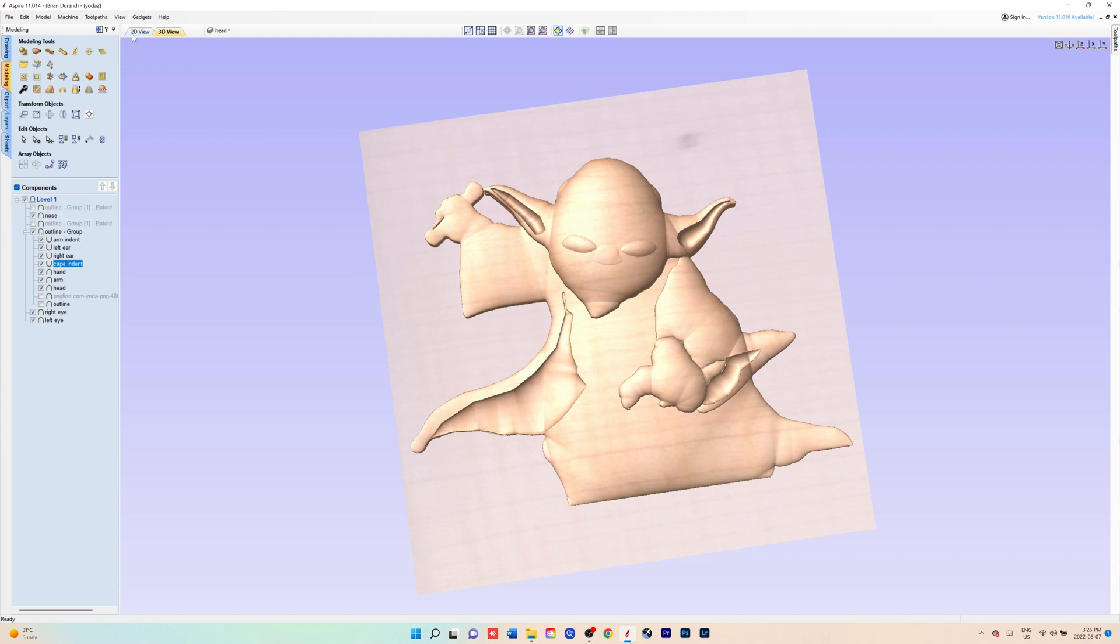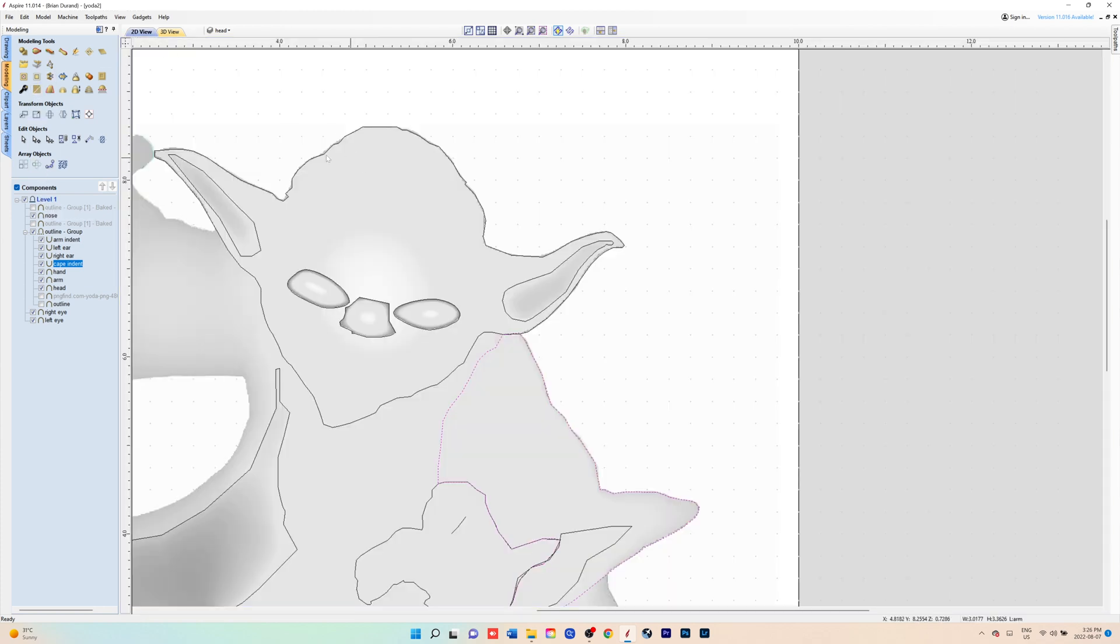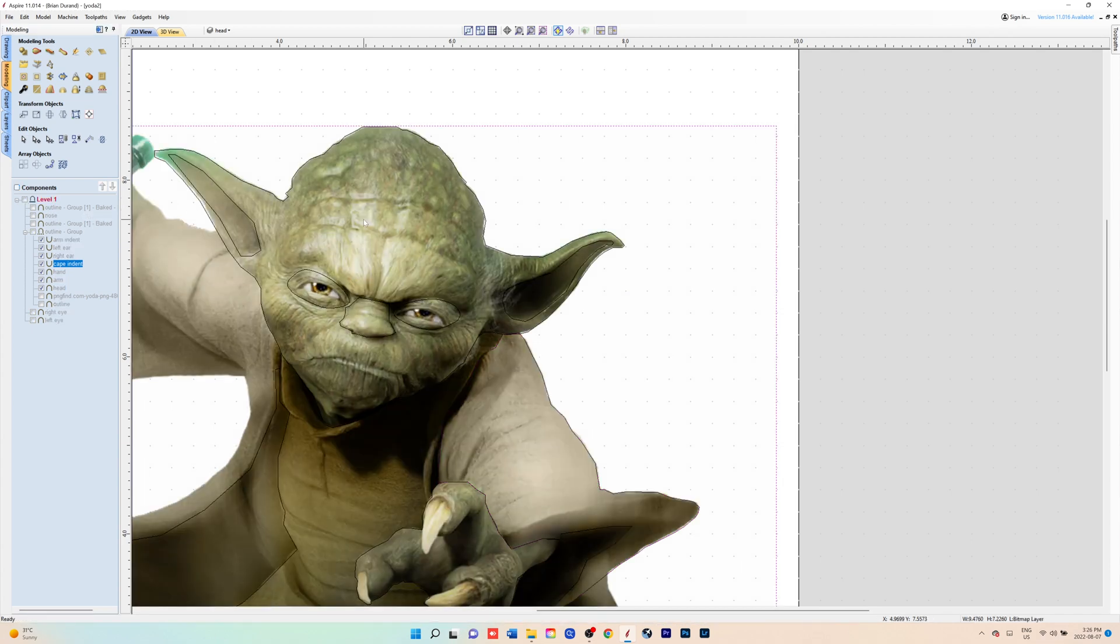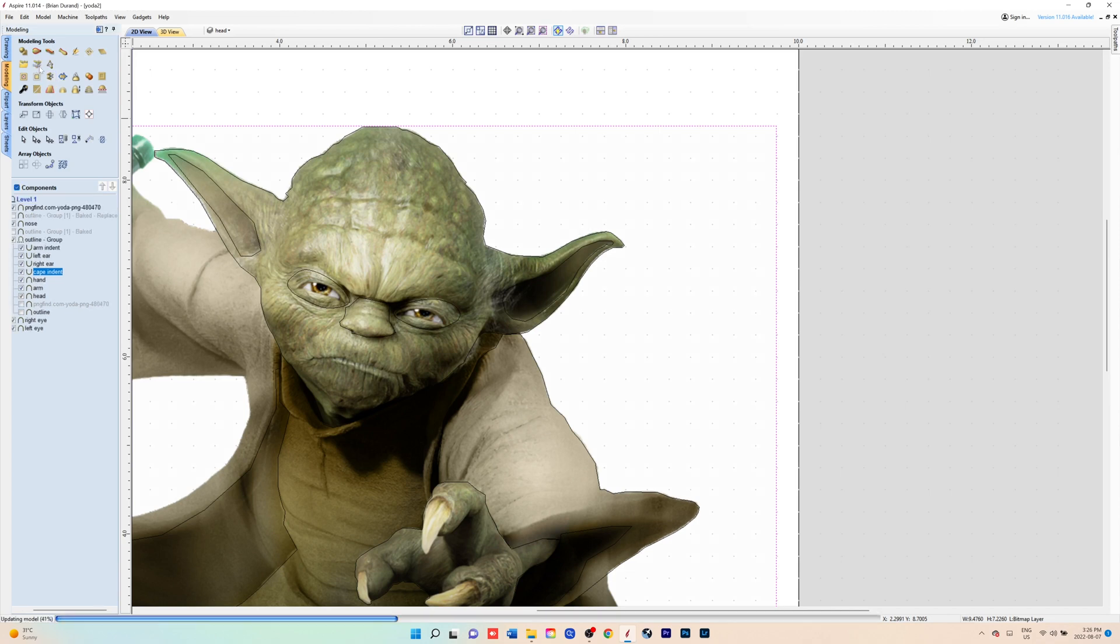Do the same with the eyes. Once you're happy with that, you can add the skin.